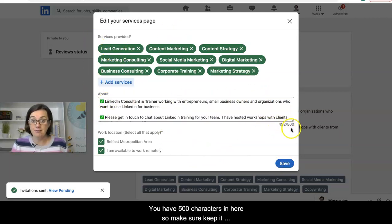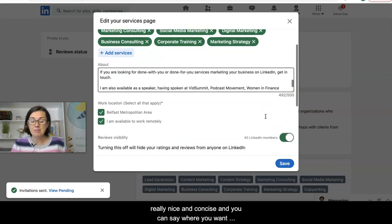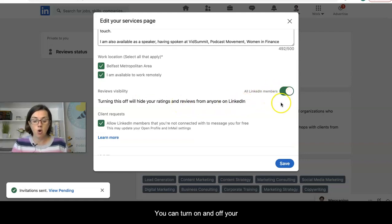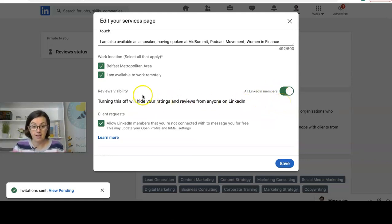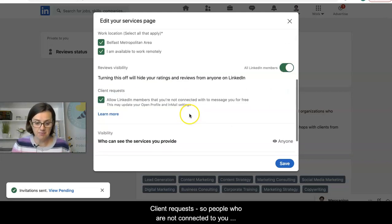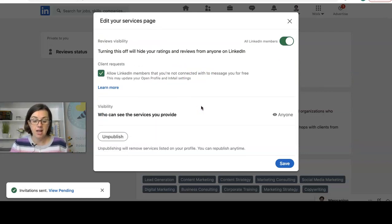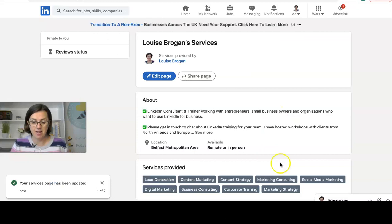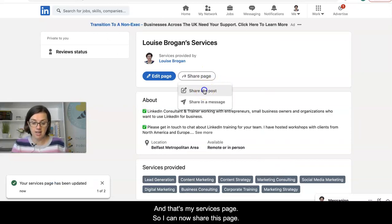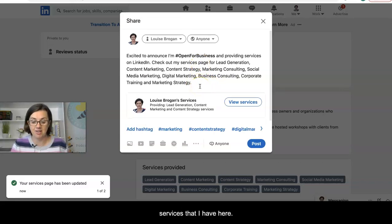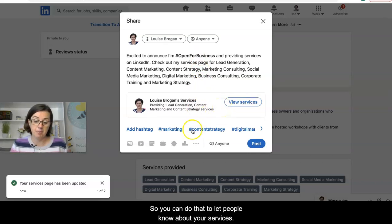Once you click done, you can add your about section — you have 500 characters so keep it really nice and concise. You can specify where you want to work, whether that's your local area or remotely. You can turn review visibility on and off. Client requests means people who are not connected to you can message you about your services for free. Set visibility to 'anyone,' click save, and your services page is ready. You can then share this page in a post highlighting your key services.